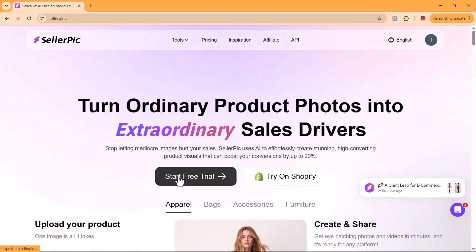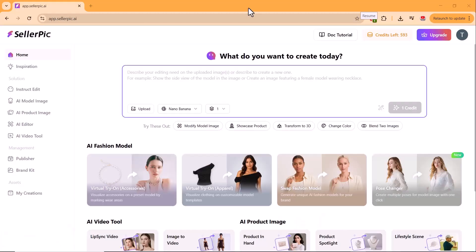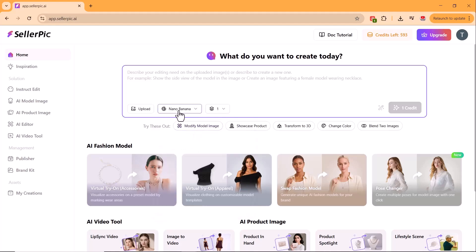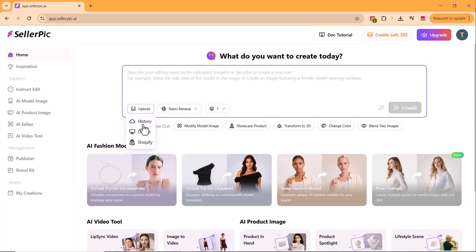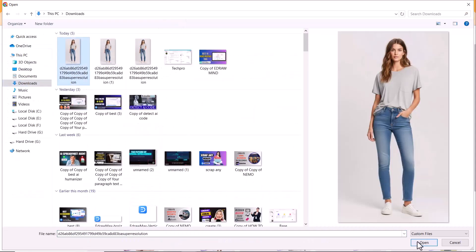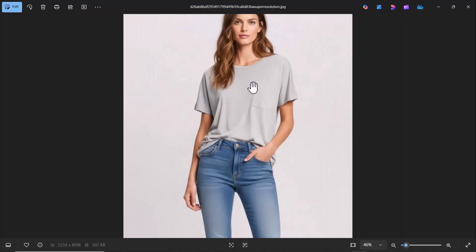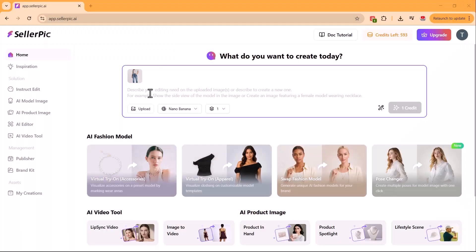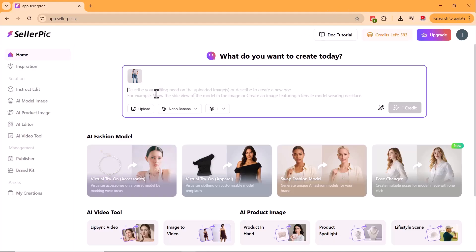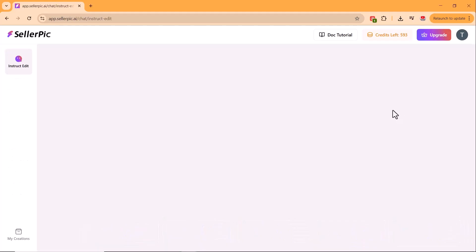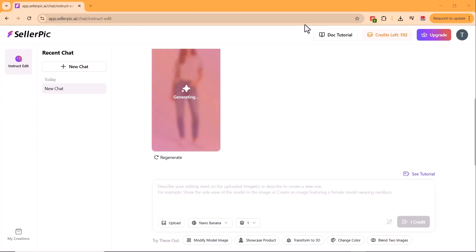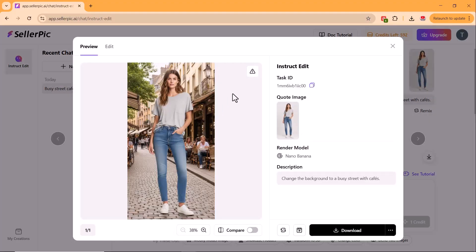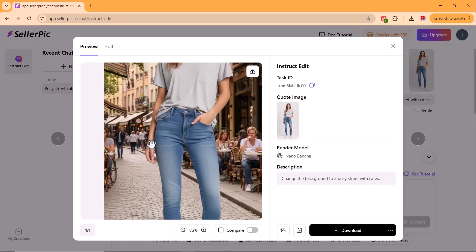When you log into Celepic, you're welcomed by a chat-like interface where you can edit product or model images. Here, Nano Banana is already selected. I'll upload a model photo. Nano Banana's key strength is maintaining consistency. Let's test that. First, I asked it to replace the background with a busy street with cafes. It did it instantly, placing the model naturally into that street scene.